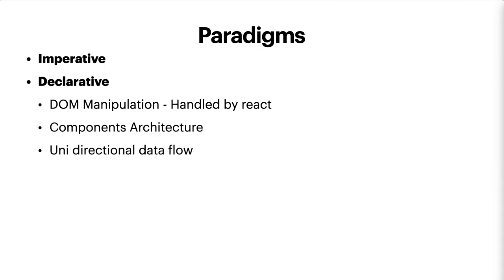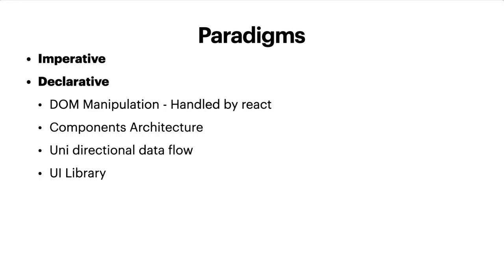So the final thing that really made React stand out is this idea of 'hey, I'm just the UI, the rest is up to you.' React is basically a UI library. Remember how with Angular it came with all these things built in? Angular.js was a framework.